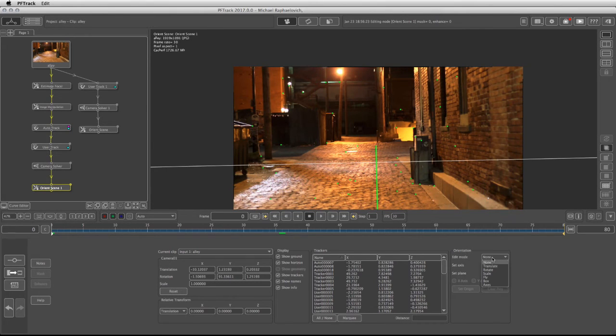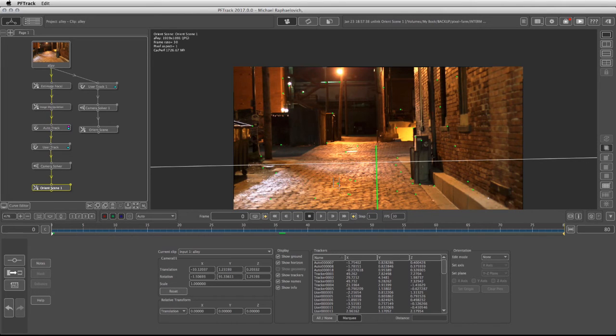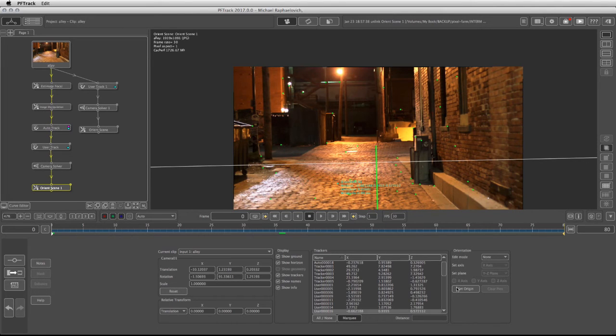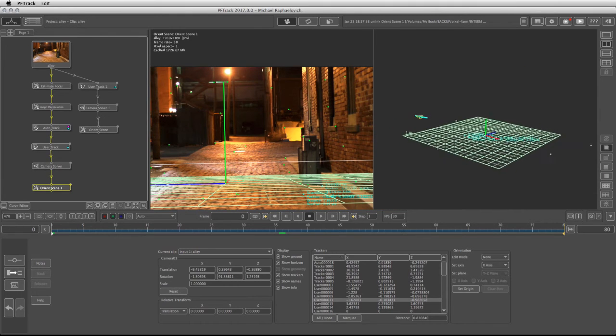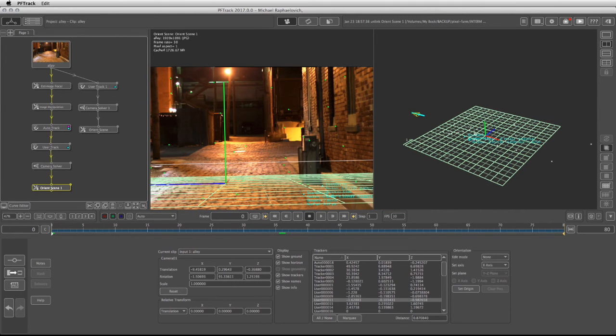Let's bring back the ground. We can take the edit mode, switch it back to none, take the marquee tool. This time I'm going to take this tracker and set it up as the origin. Okay. So here we're going to have to rework on the orientation.